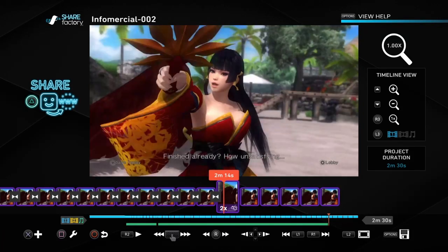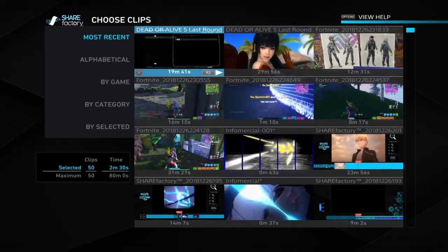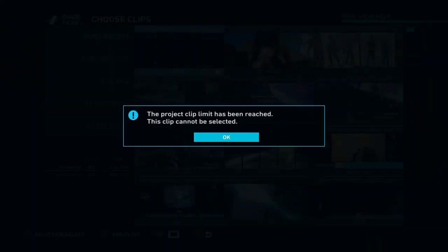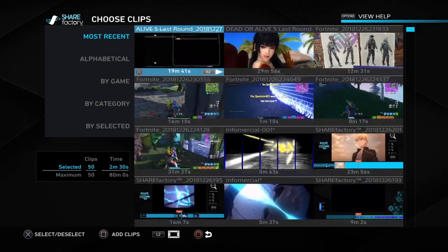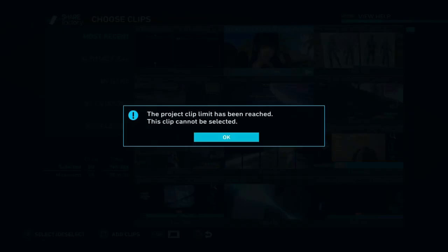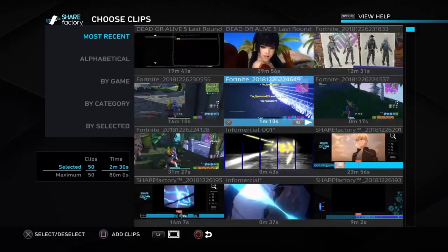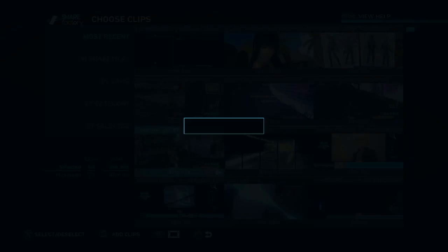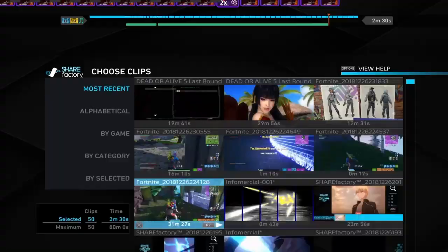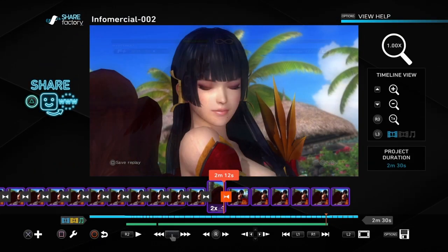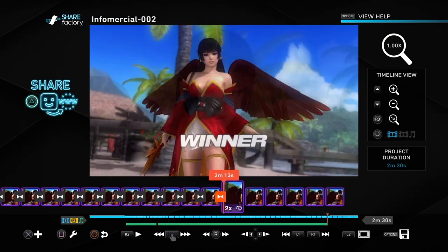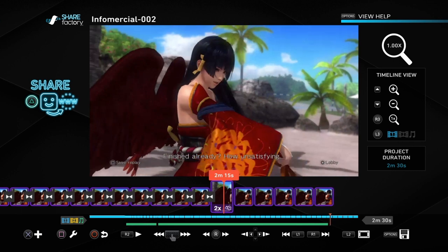What's going on guys, it's your boy WinDV8 here and this is a tutorial to show you how to get past this. The project clip limit has been reached. This clip cannot be selected. So basically this means that you've edited a whole bunch and you have a whole bunch of clips already and you can't add any more clips to the video.